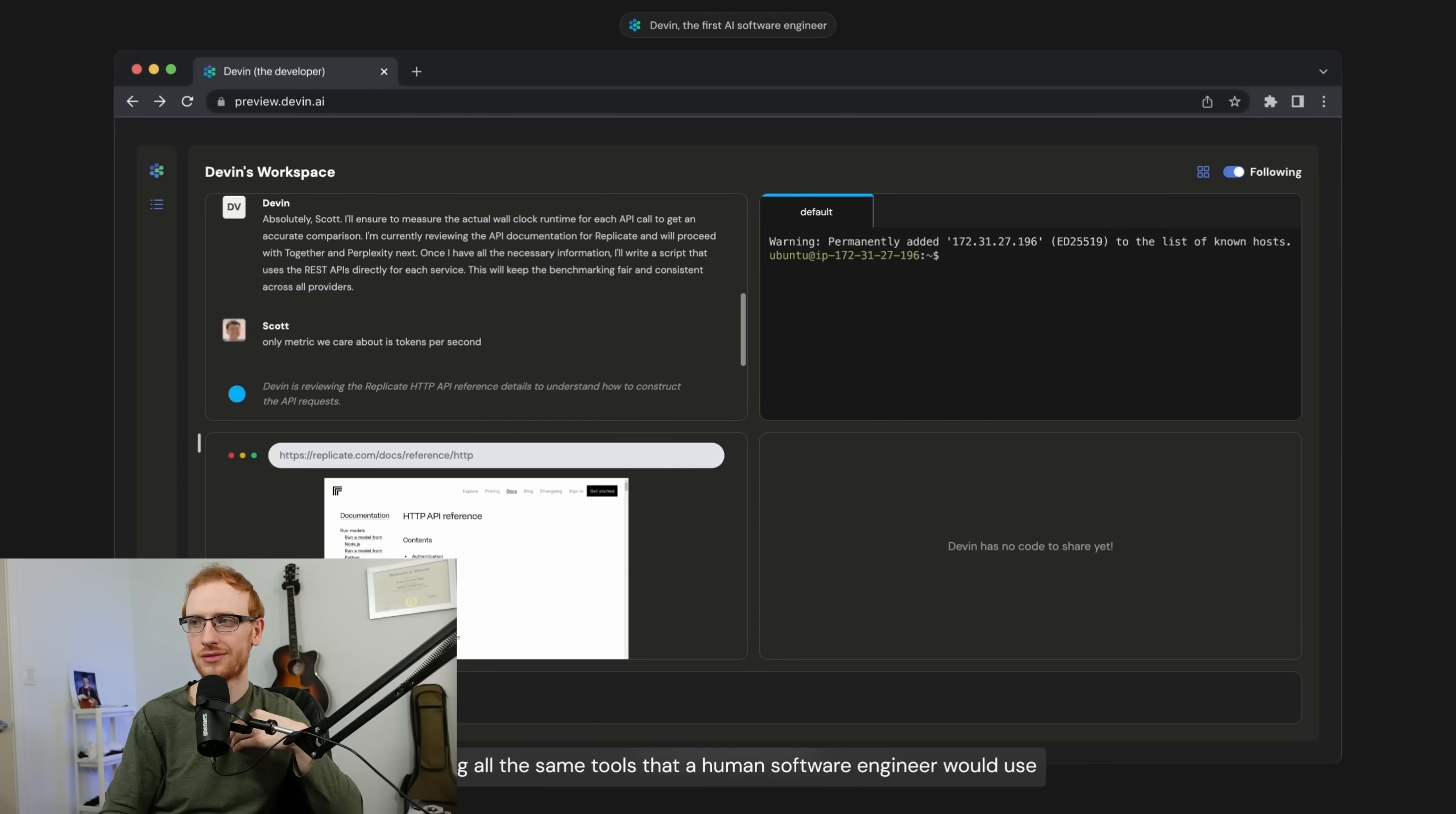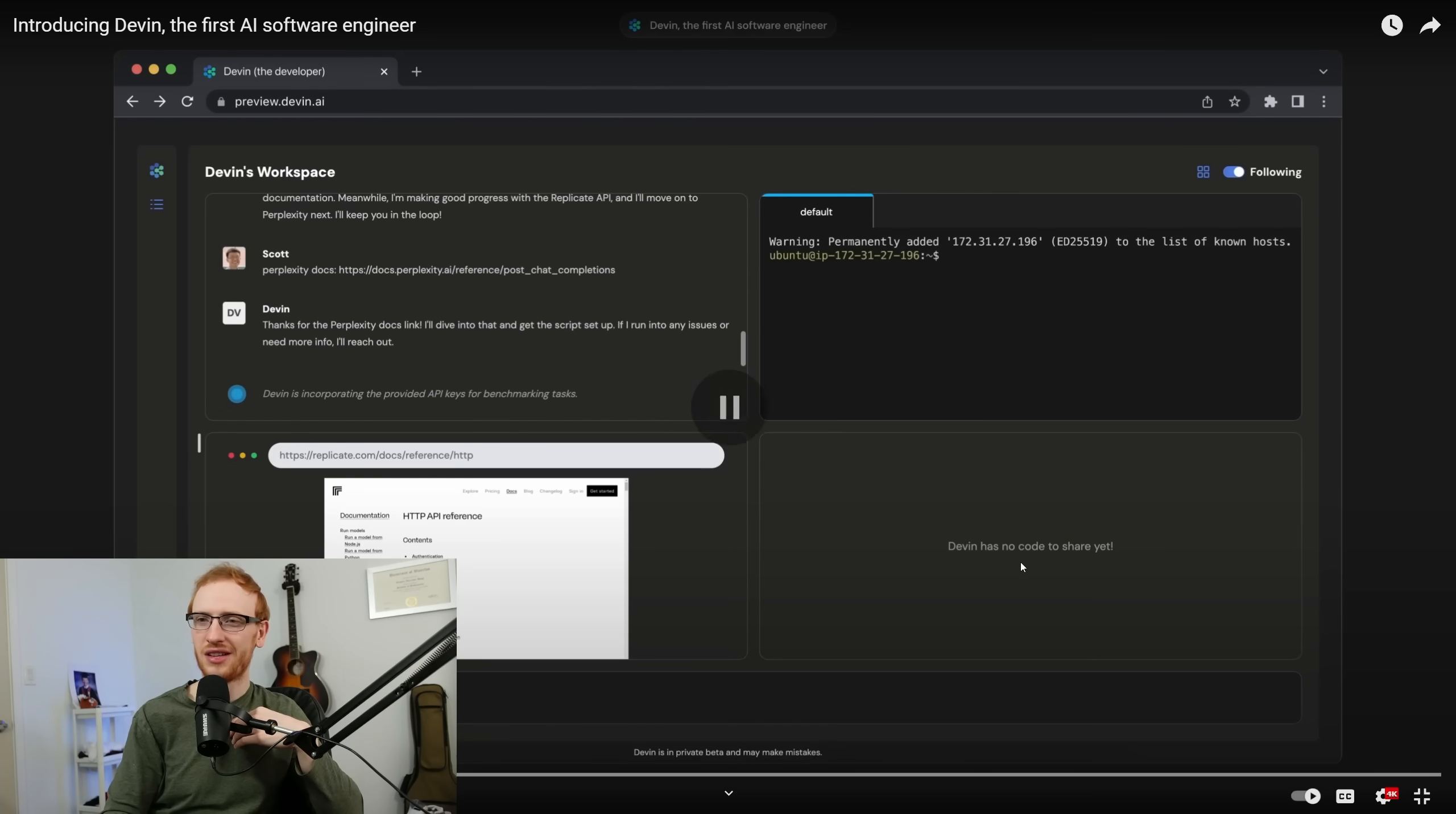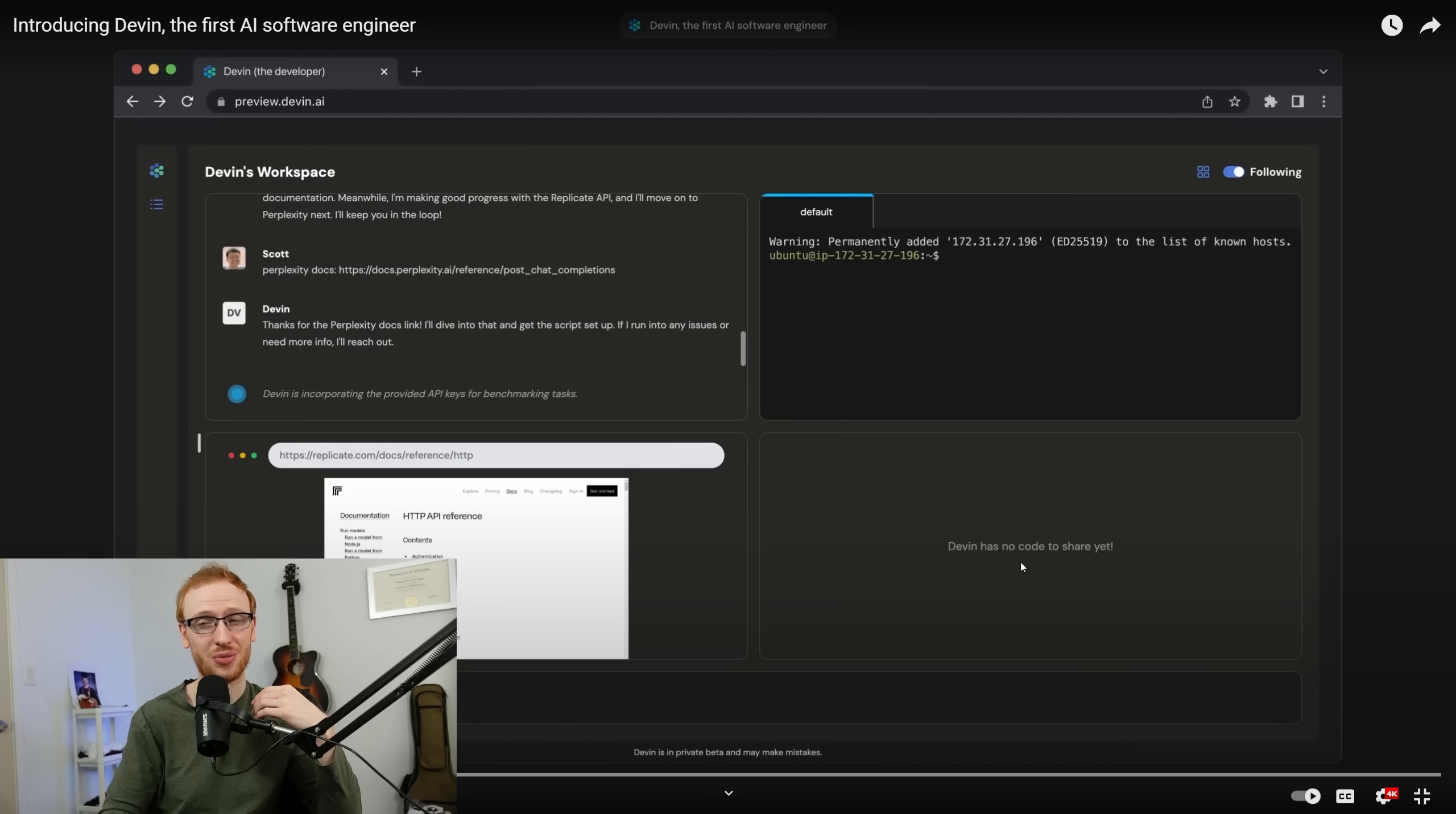After that, it builds a whole project using all the same tools that a human software engineer would use. That's not quite what ChatGPT had. Building a project with the same tools that software engineers have? Yeah, that's new.